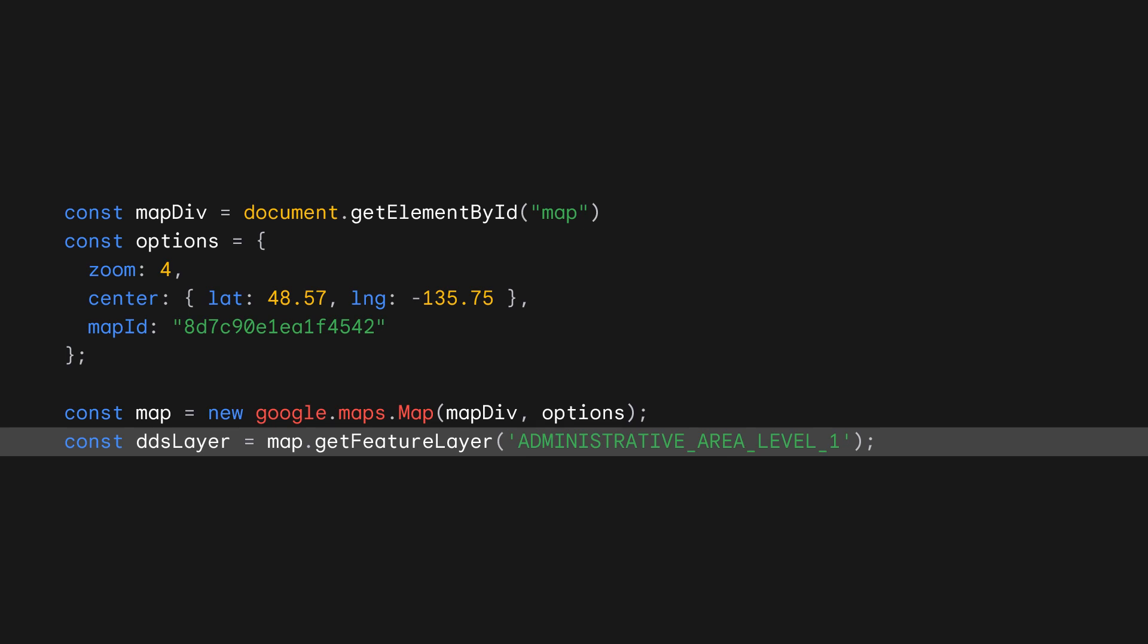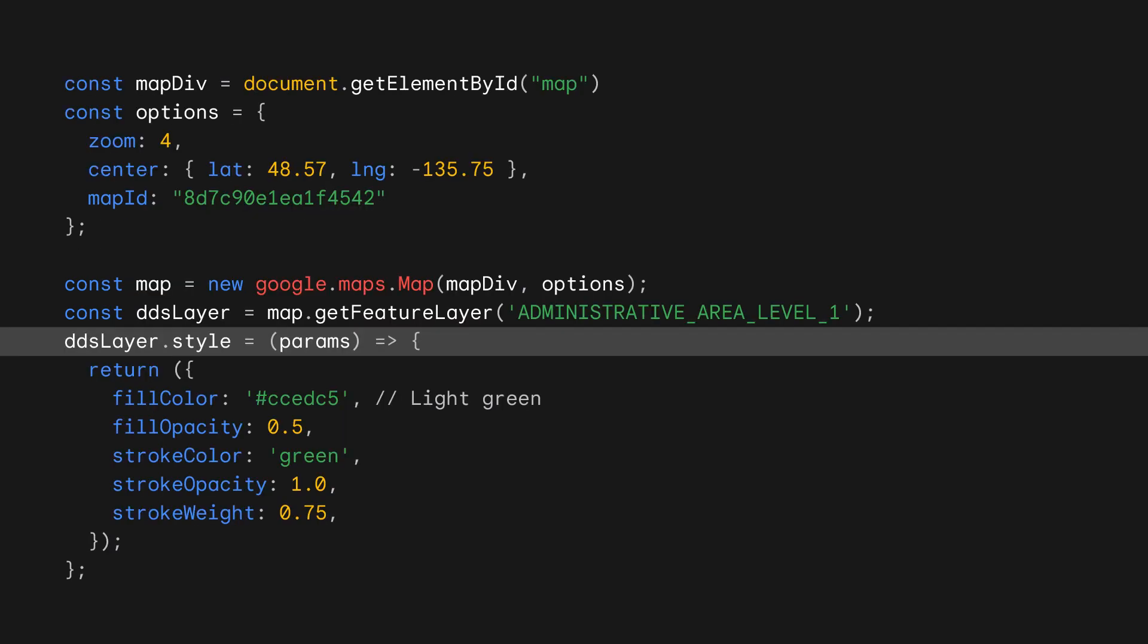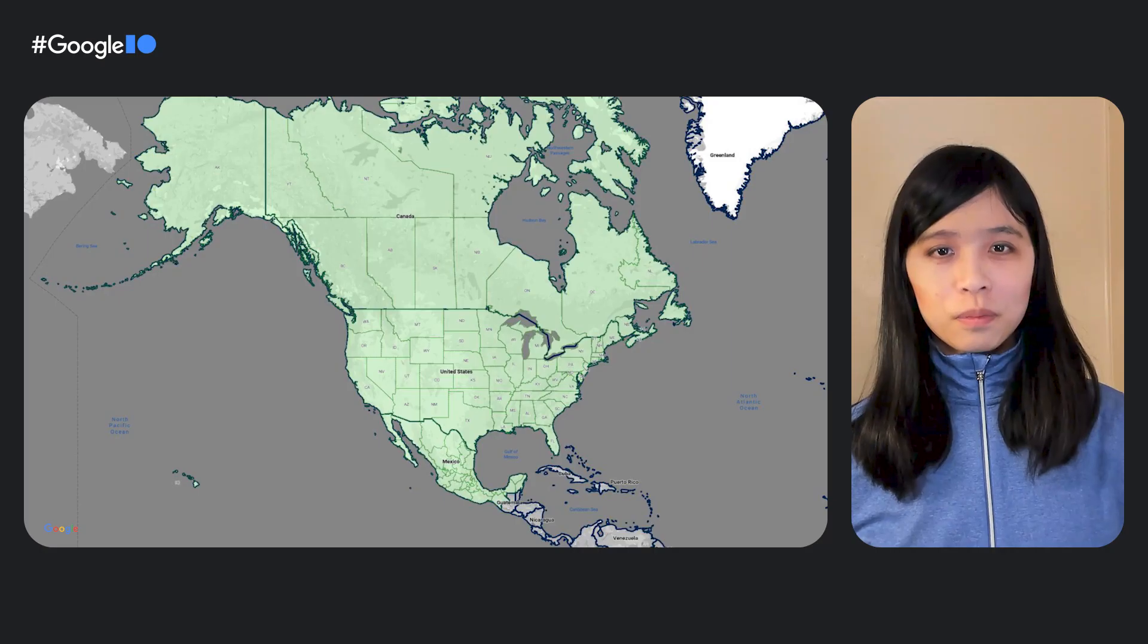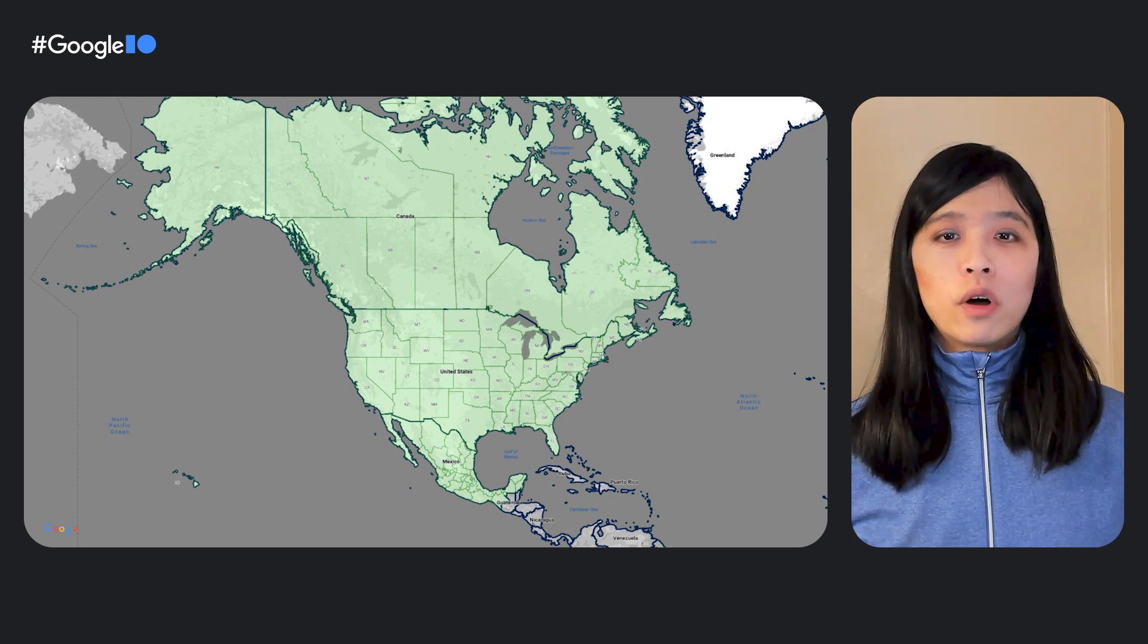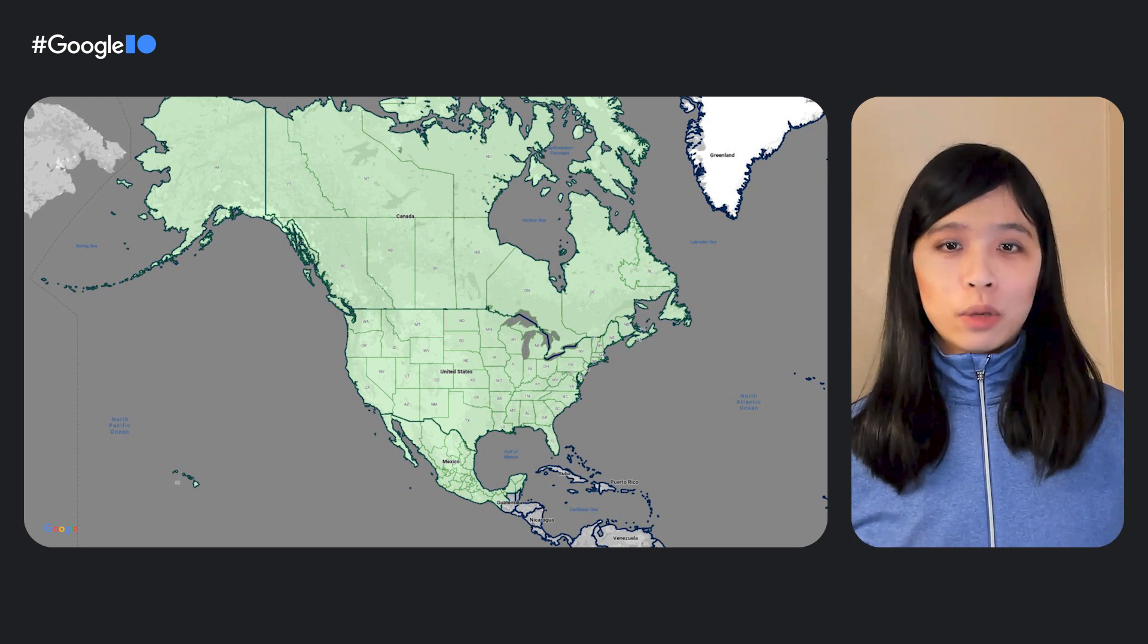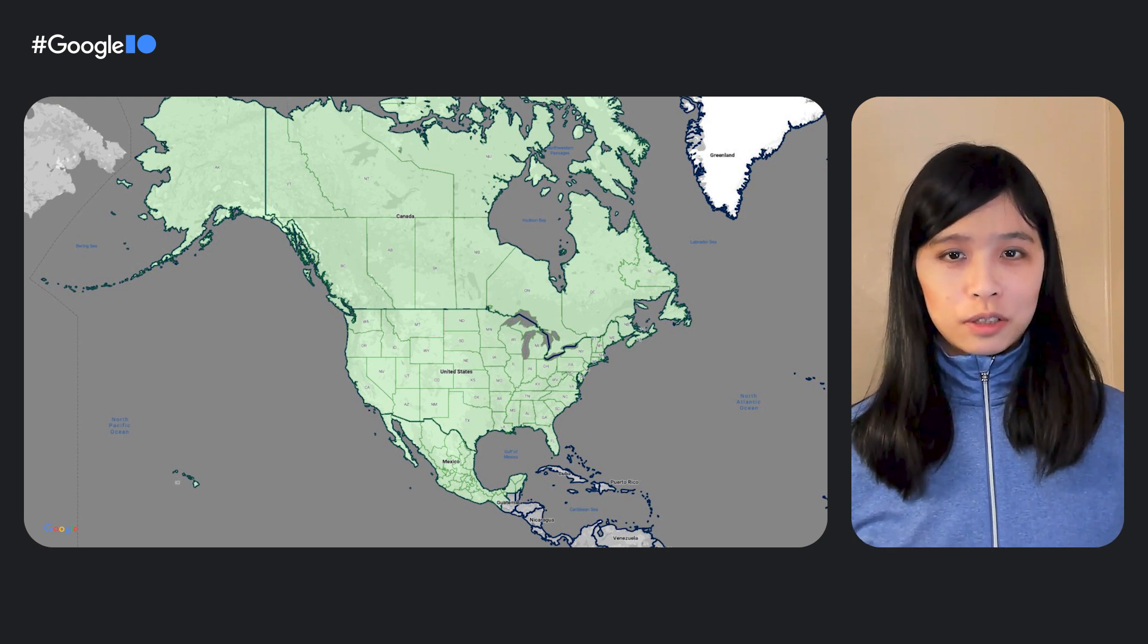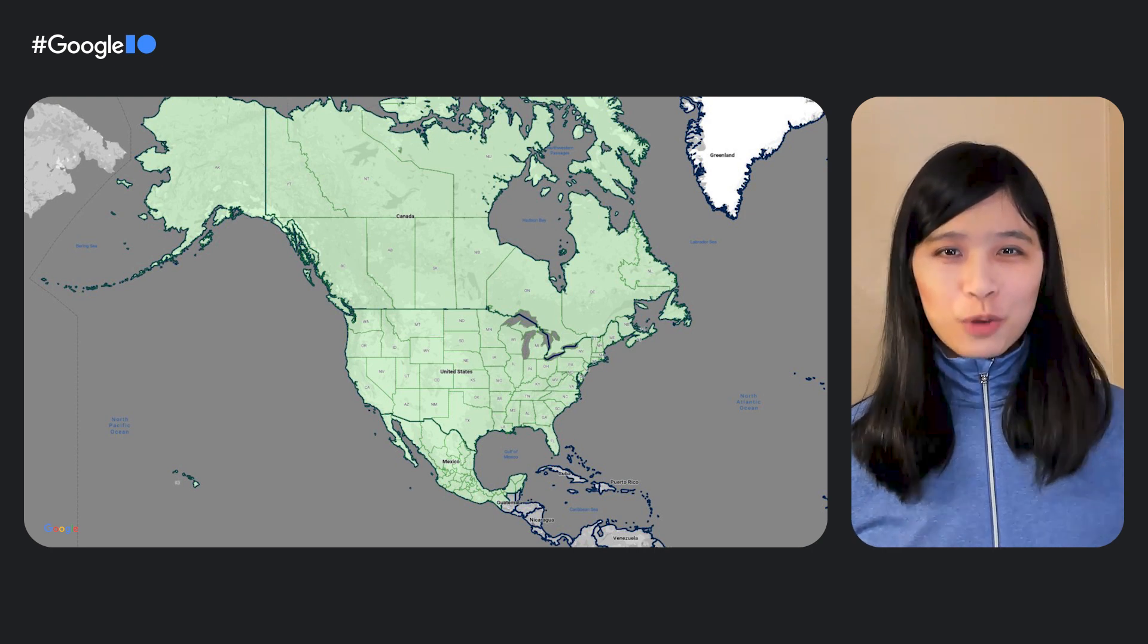Next, we store the feature layer that corresponds to Administrative Area 1s, that is, our states and provinces. Then we assign a Styler function to the Feature layer, which sets the Stroke color to green and the Fill color to a lighter shade of green. We have now styled a map with all the Admin Area 1s colored green. Great work!